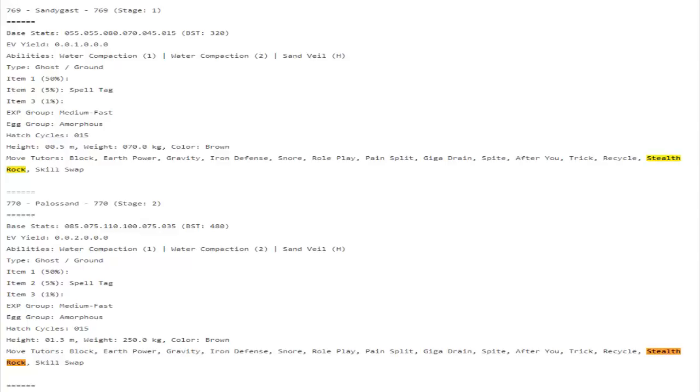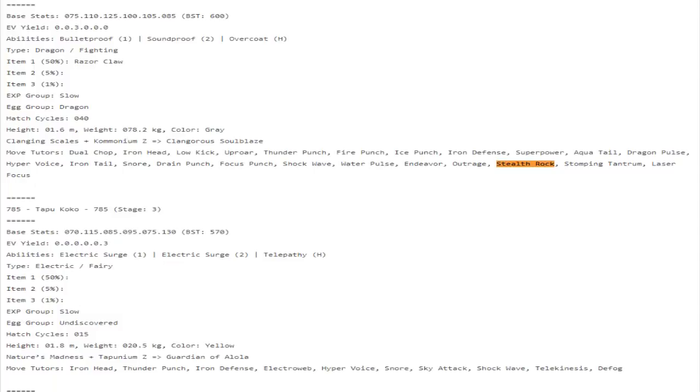Let's take a look at another notable Stealth Rocker. This is one that really surprised me, and that is not Minior. Actually I think Minior got Stealth Rocks. Wait, did it get Stealth Rocks? I don't know.